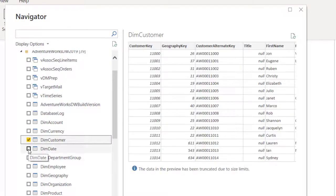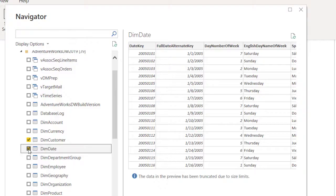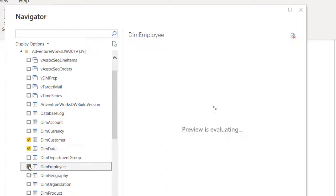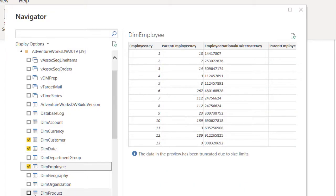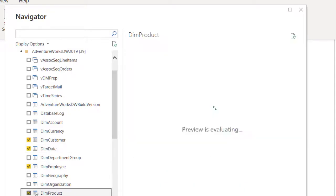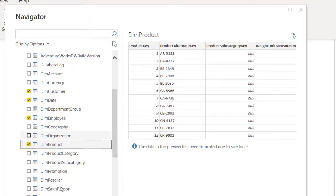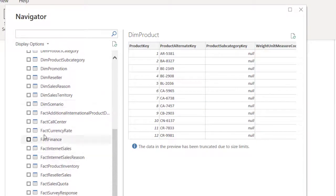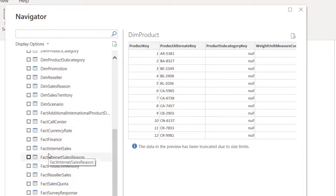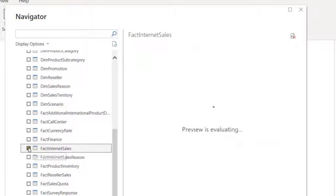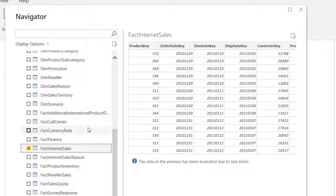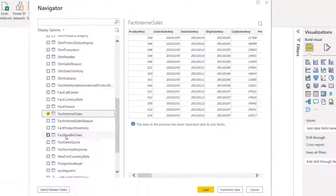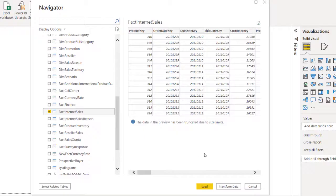Let's pick the dimensions. Everything is there: customer, employee, let's pick products. Let's look for sales - sales reason, sales territory, fact internet sales. Let's just take this - the internet sales, that should be all.